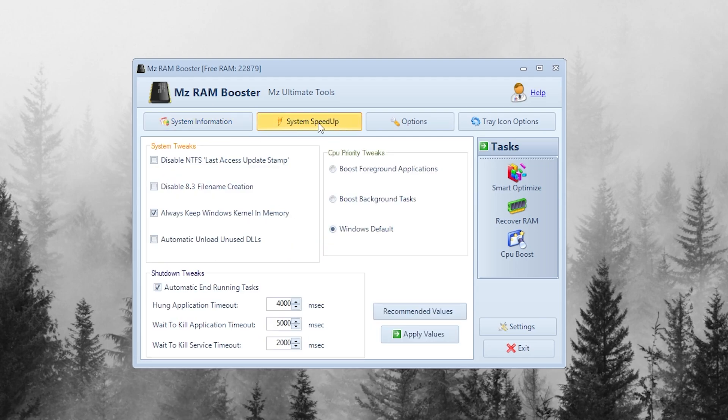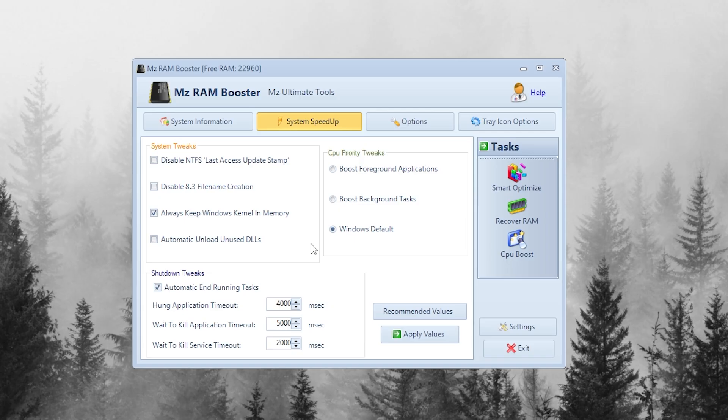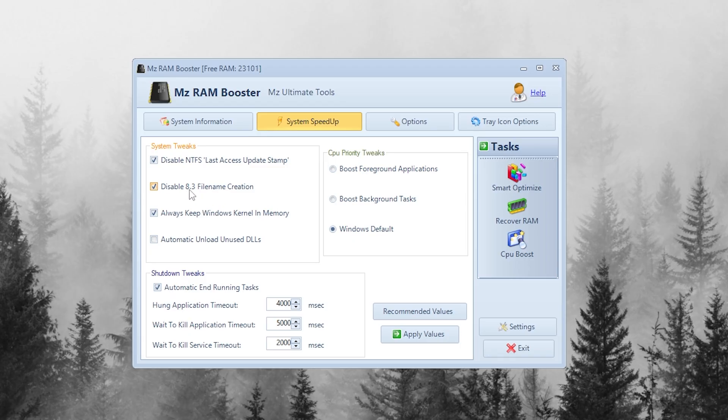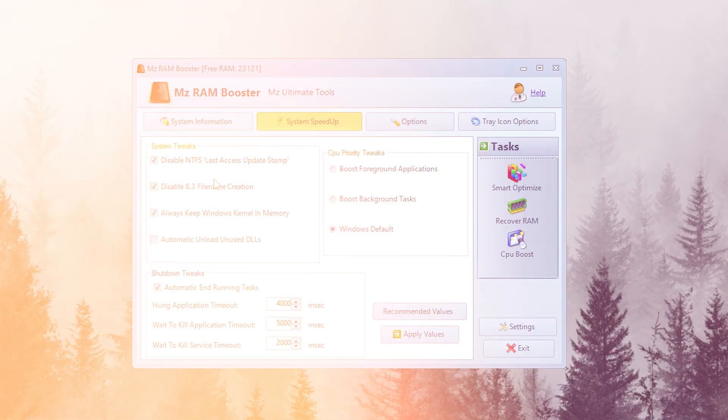Now, go to the System Speed Up tab. This is where the real optimization starts. Check Disable NTFS Last Access Update Stamp. This reduces unnecessary disk writes. Check Disable 8.3 File Name Creation. Saves System Resources.